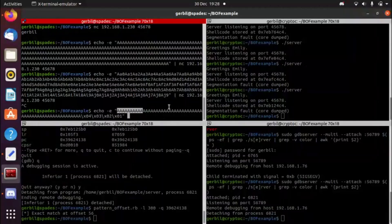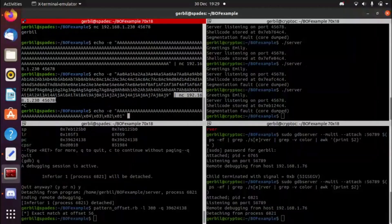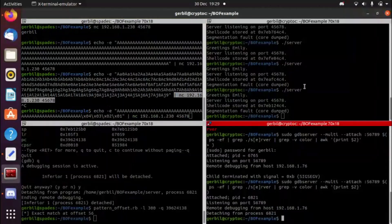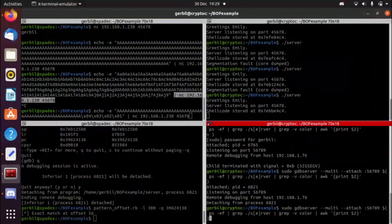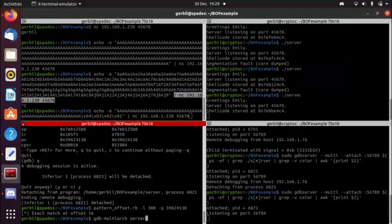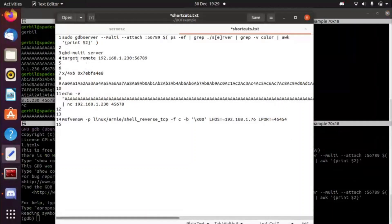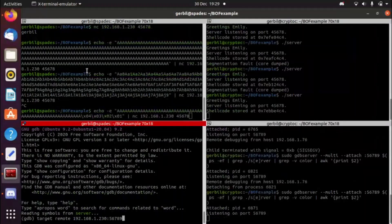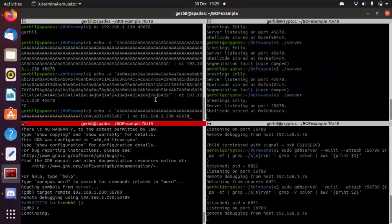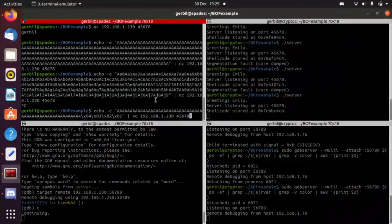MSF venom does it all for you, so using it can be useful at times. We've now confirmed we can control the program counter. I'm going to run the exploit without the debugger anymore — I'll quit out of GDB, which resets everything. The server is running, I'm creating my netcat listener on port 45454, which is the port I put into my shellcode, along with my IP address. This is where the live demonstration happens.